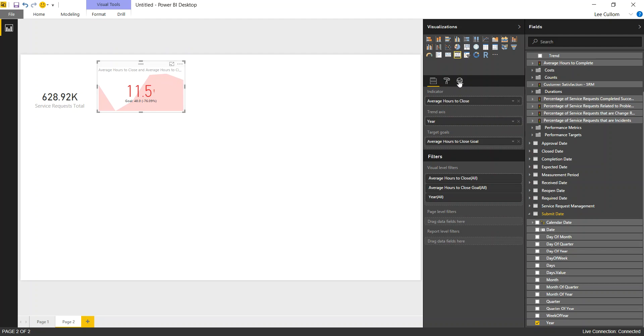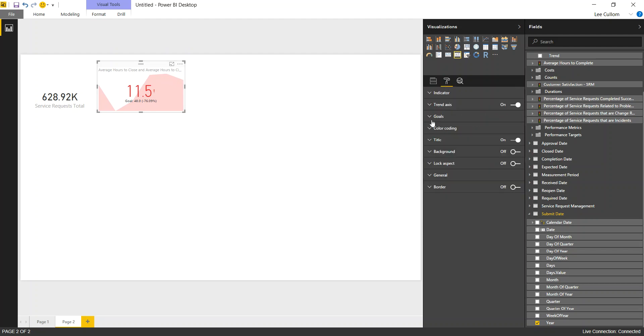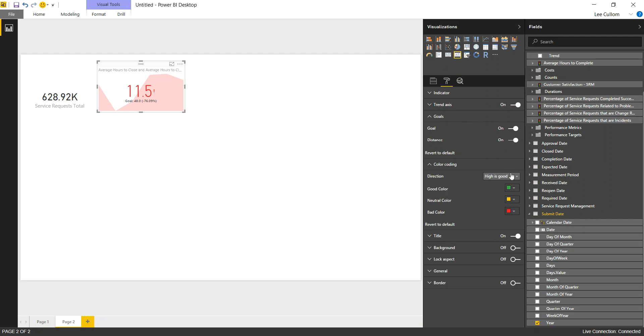So we want to change in Power BI then our goals to say that low is good. So it's easy to flip that around, unlike performance point. Those of you who remember that, it's a real struggle. So here in Power BI, very simple. We really like that.